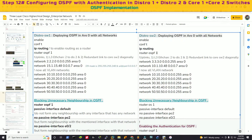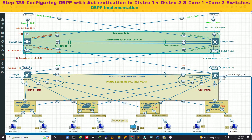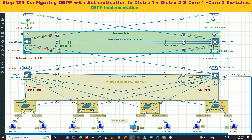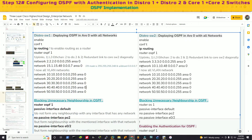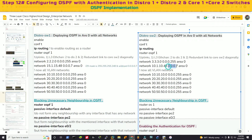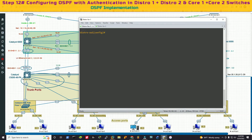For distribution switch 2, the configuration is pretty much the same. Enable IP routing, router OSPF 1. The first uplink is 3.3.3.0 with slash 24 mask and wildcard mask, area 0 — that network connects to the core switch via layer 3 EtherChannel 2. The other link connects diagonally to core switch 1 with network ID 10.1.10.48 using a slash 29 mask, with wildcard 0.0.0.7. Then the five VLANs, all in area 0.